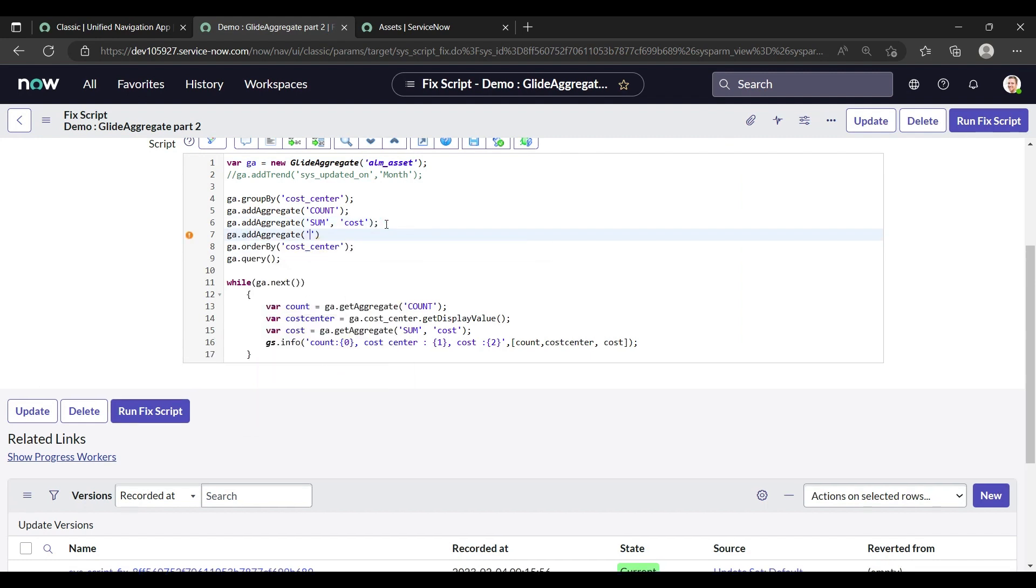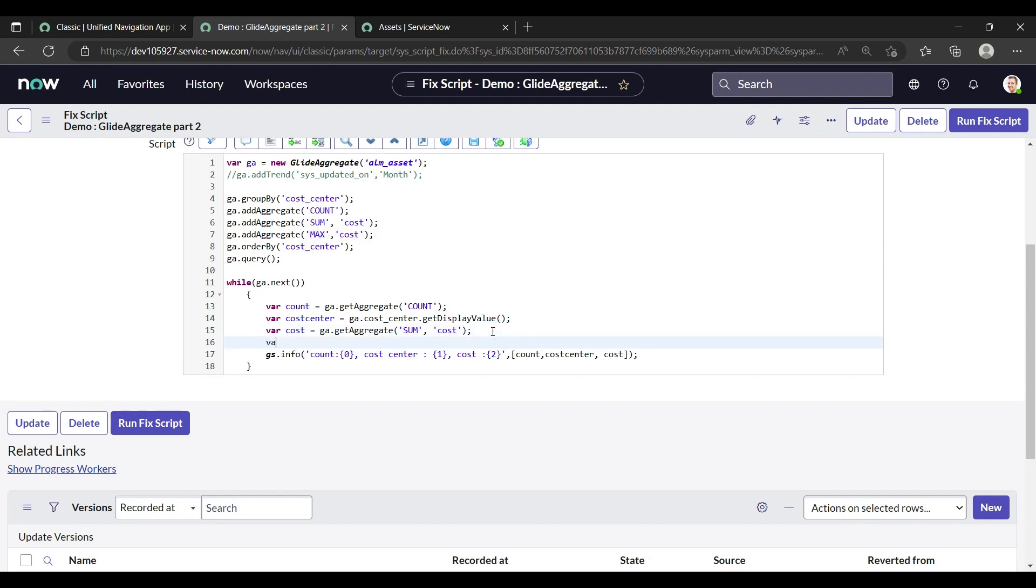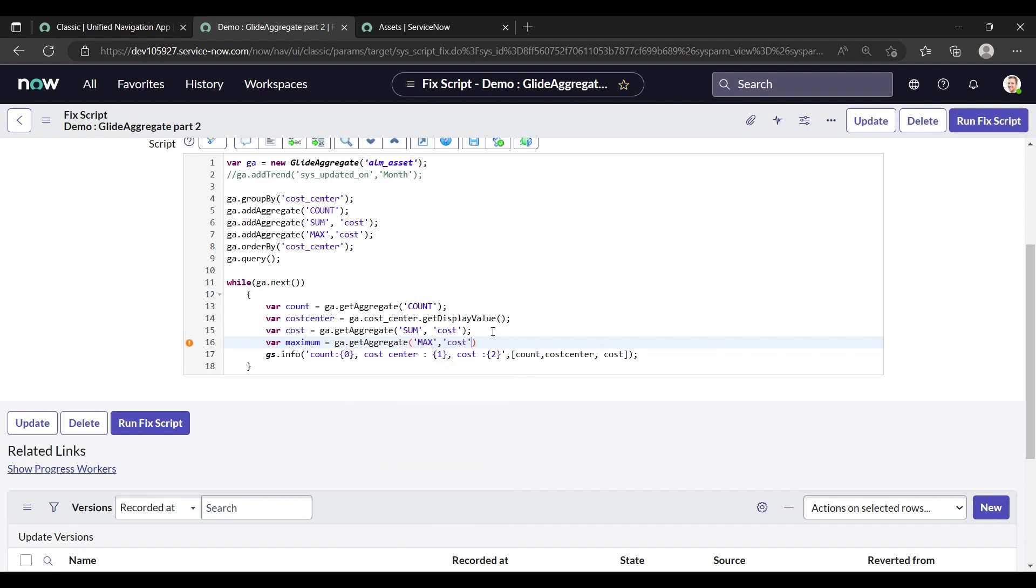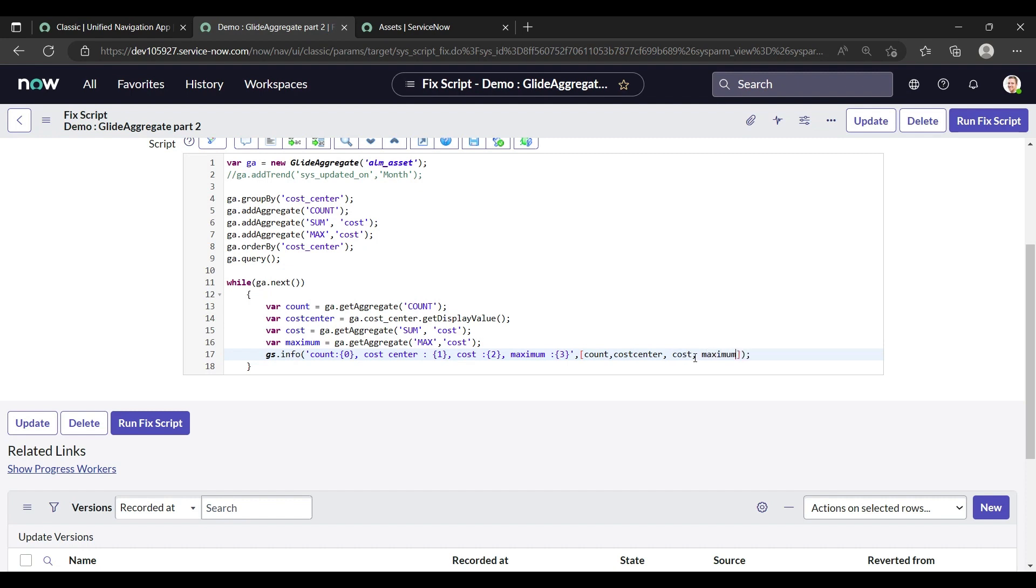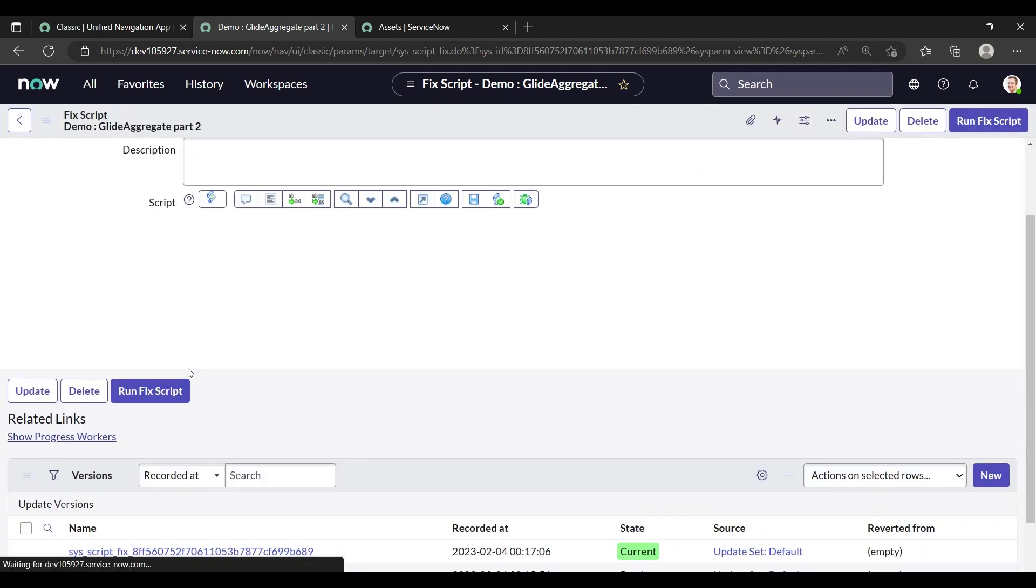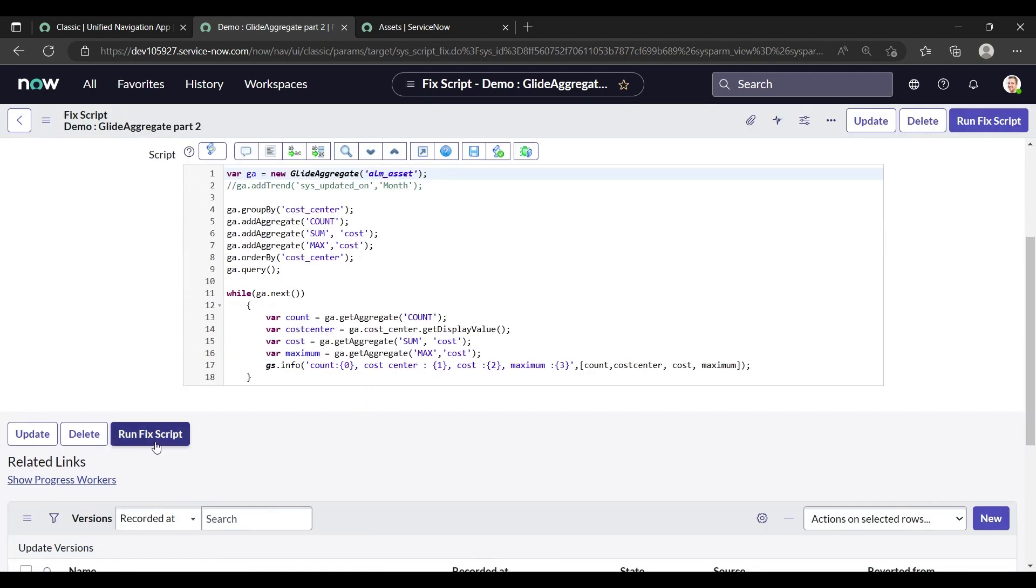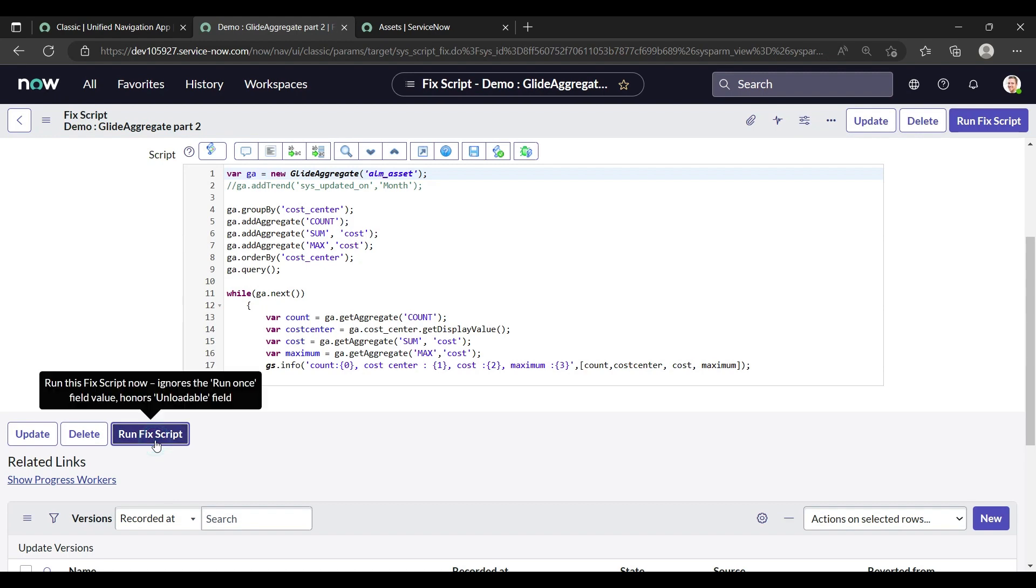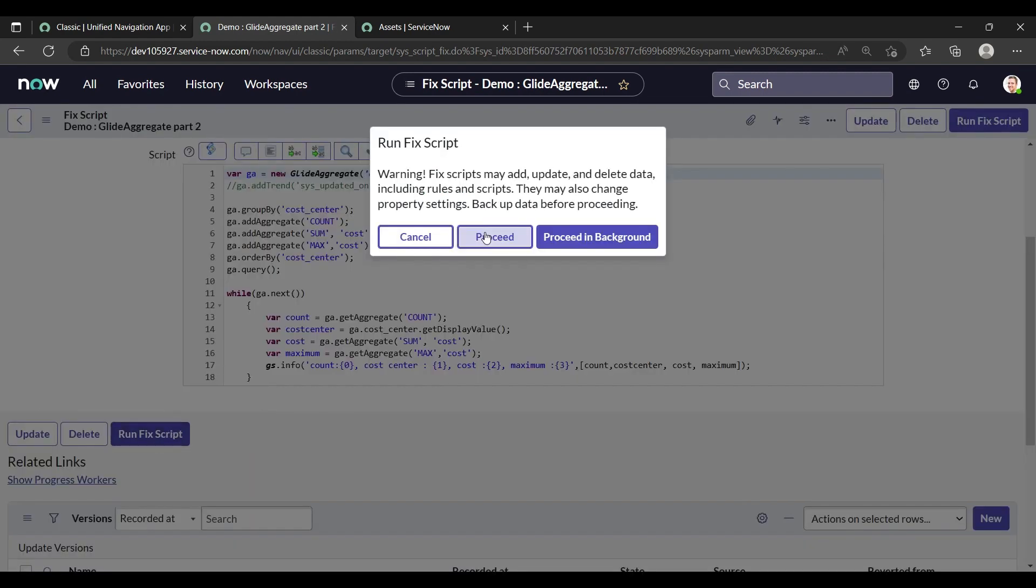If I want for the cost center empty what is the maximum cost, so I can do it in the same way. Ga.addAggregate, and for the maximum the method is max, and for I am looking for the cost. Similarly, just do the copy paste and add one variable here, like we are doing the maximum. And ga.getAggregate in the paste, semicolon, and add here maximum, and put it here three cost, and write it here maximum value. Just save it and run fix script.